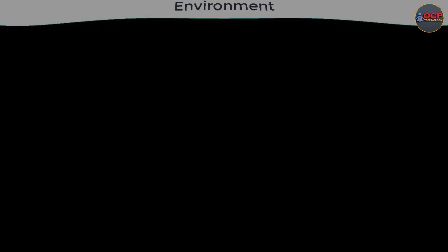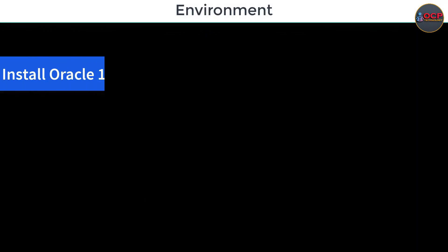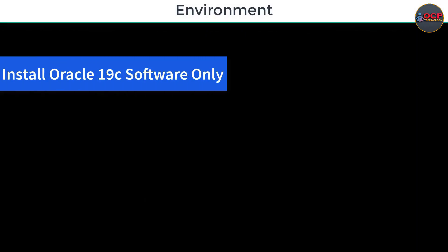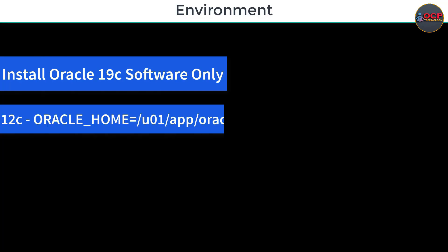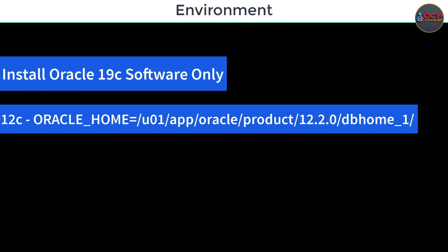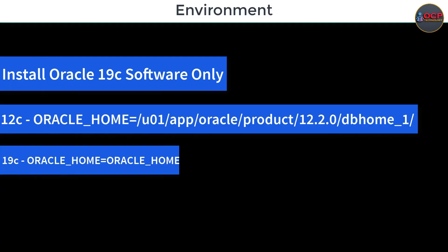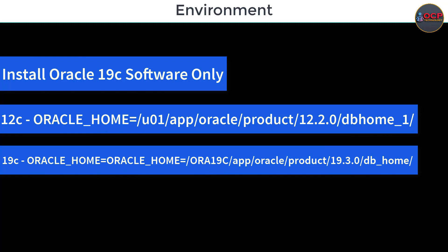So in this practice my environment is - first you should install the Oracle 19c software only on your machine. My Oracle 12c home is user1 and Oracle 19c home is in /aura19c. This is a separate mount point for the 19c.